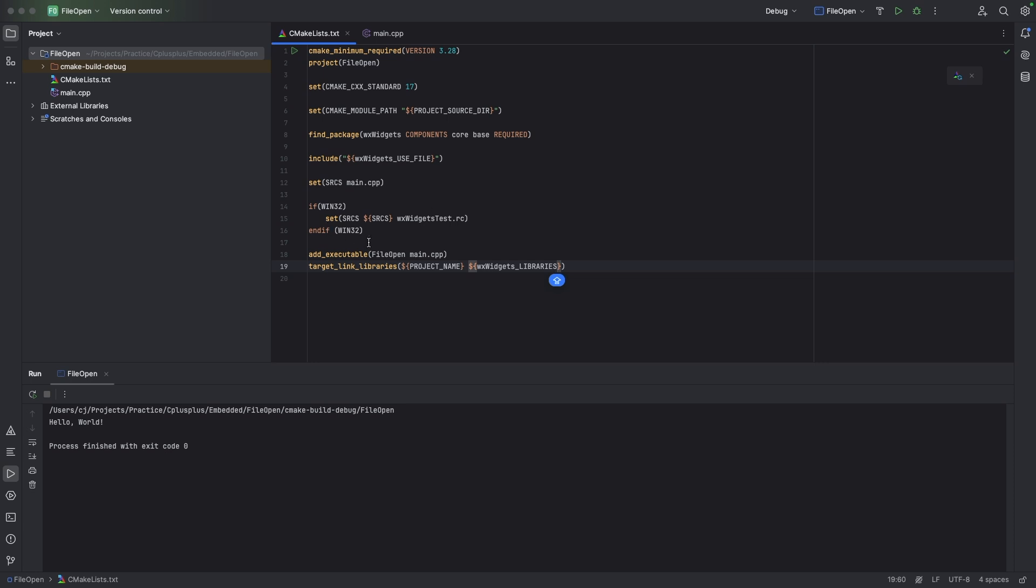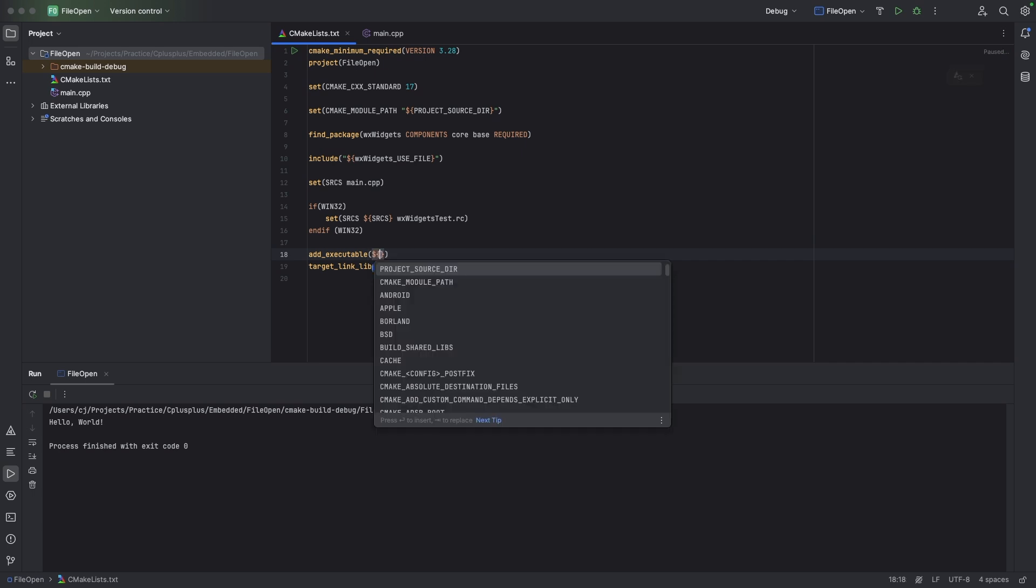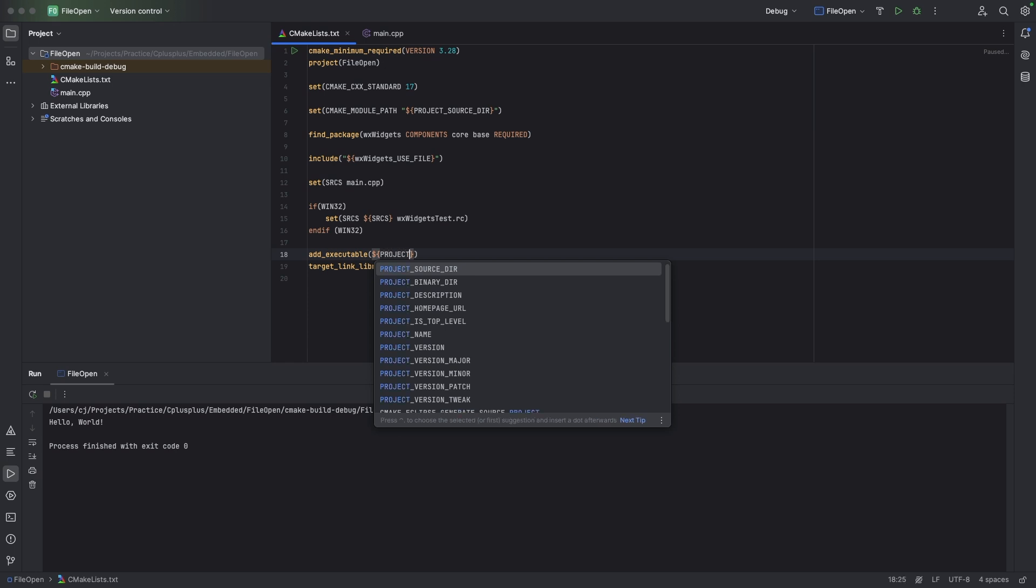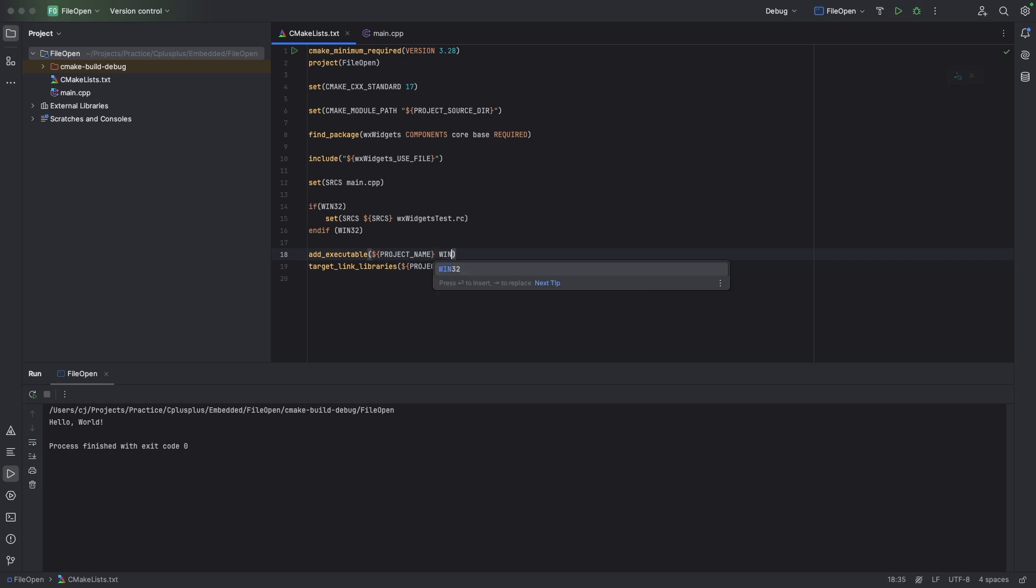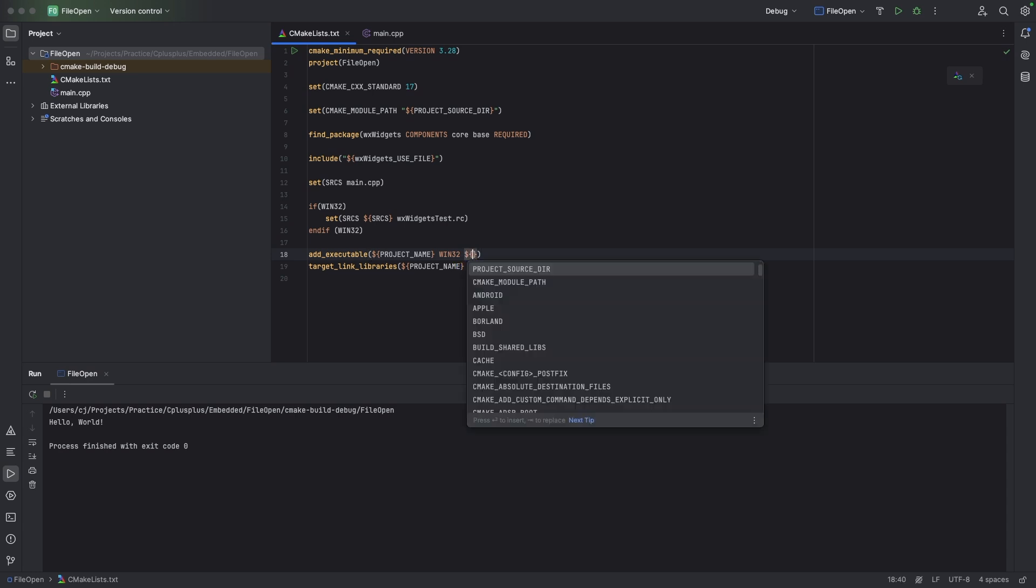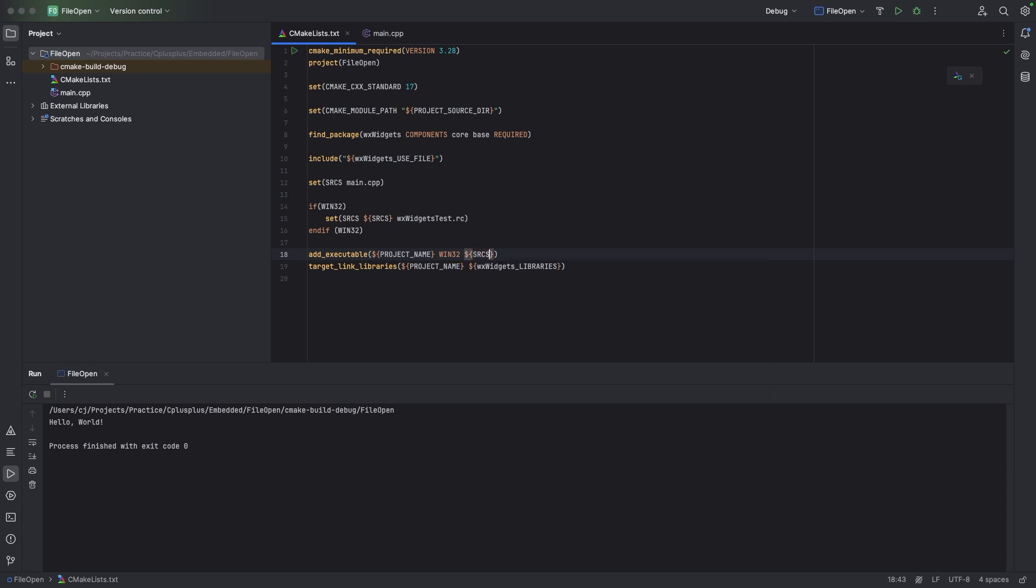And we're going to make another edit over here for the add_executable. We're going to have dollar sign and we're going to say PROJECT_NAME, and we're going to have WIN32 and we're going to have another dollar sign curly brackets SRCS.